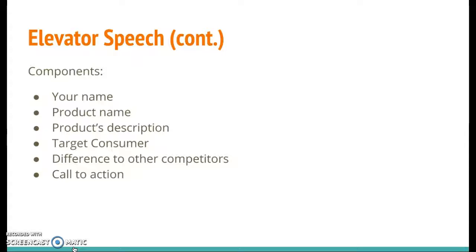And then you want to end with a call to action — something strong, like a question to the person who would want to buy your product or listen to your elevator speech. So you guys will get an elevator speech worksheet. Your teachers have that; they can go ahead and hand that to you now. It really breaks it down for you so you have a guide to creating your elevator speech.